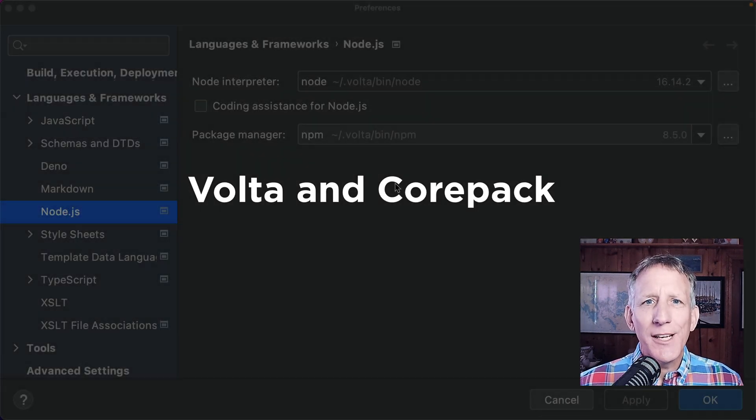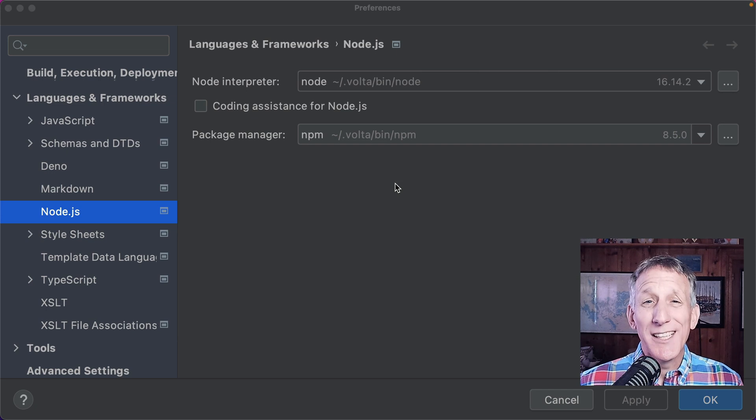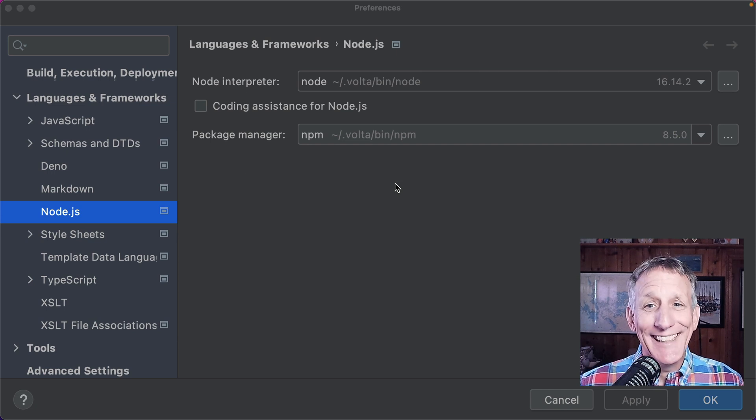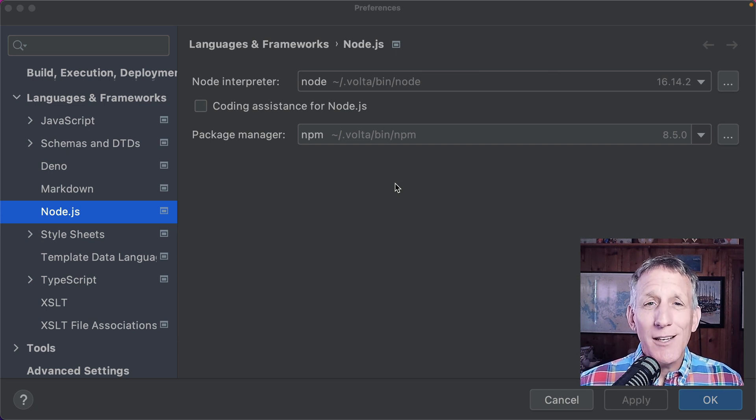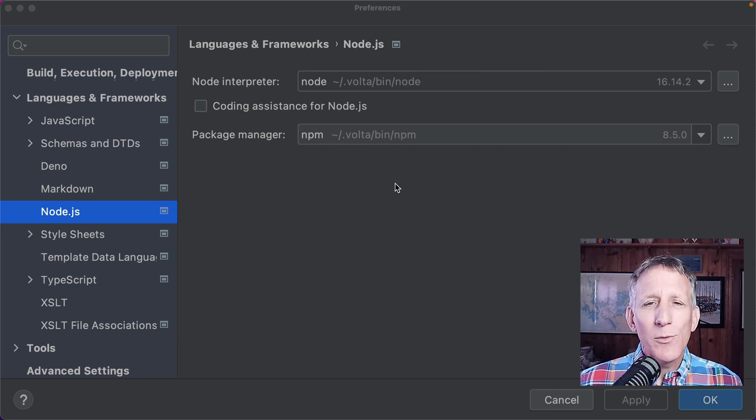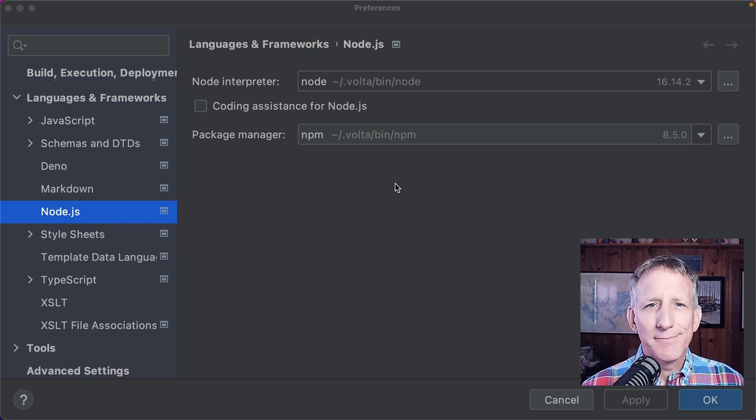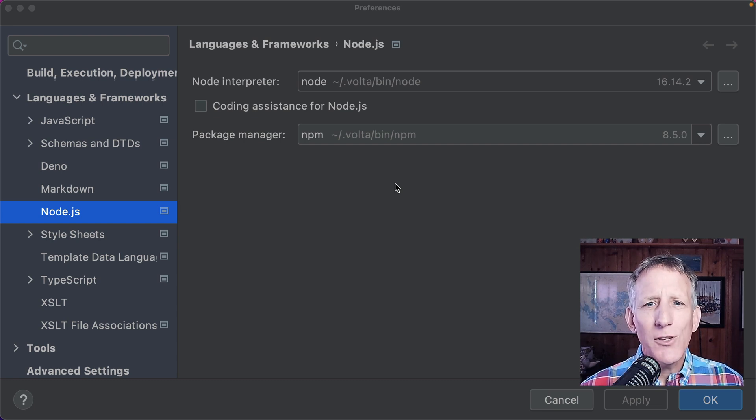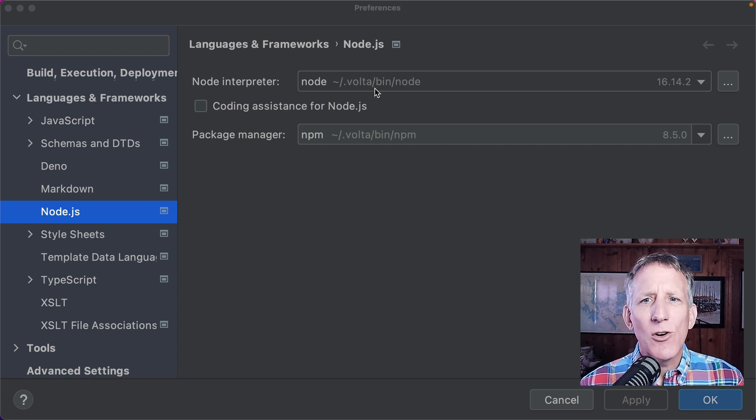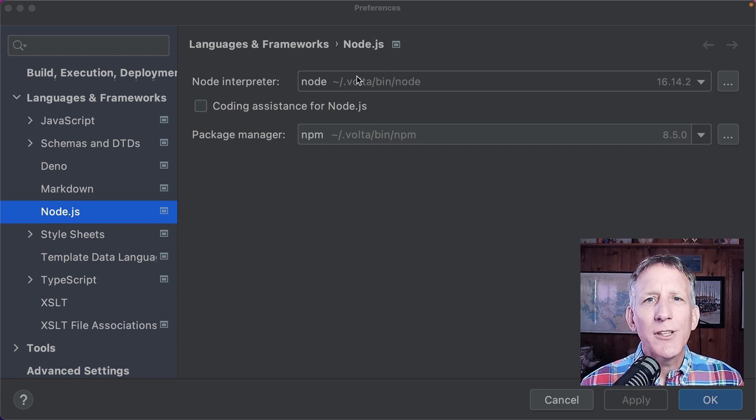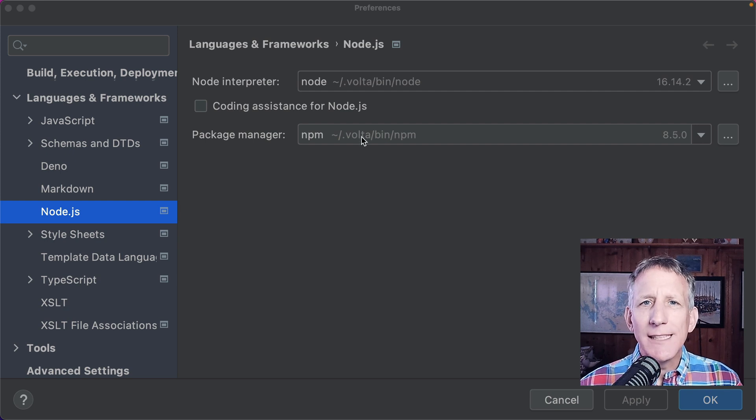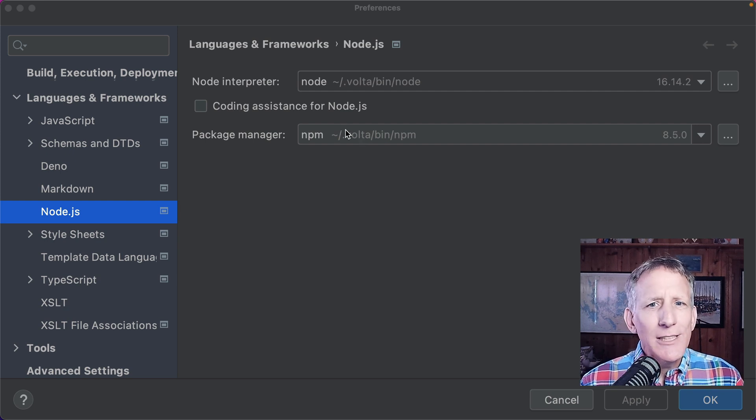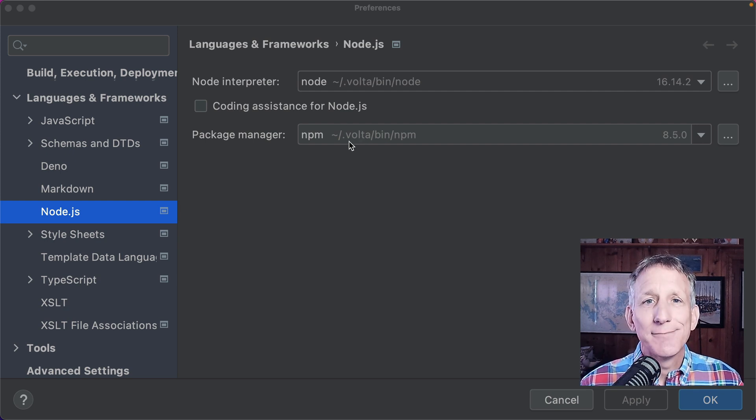Managing your Node.js versions and installations can be a pain. To help, there's a new kid on the block, Volta, and WebStorm 2022.1 supports it. In this project, WebStorm picked up a Node.js and a yarn installation managed in the .volta directory. Nothing special. It just works, which is nice.